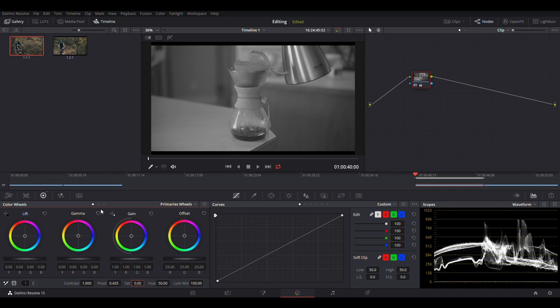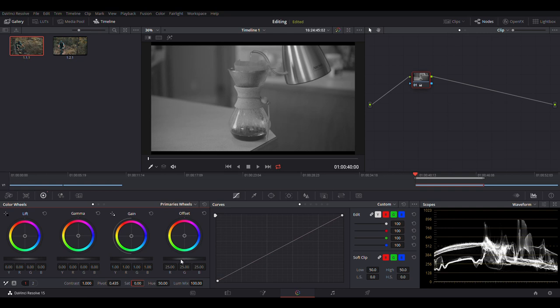Inside the color wheels, you have lift, gamma, gain, and offset. Lift is your shadows, gain is your highlights, gamma is your midtones, and the offset is the overall lighting moving it up and down.